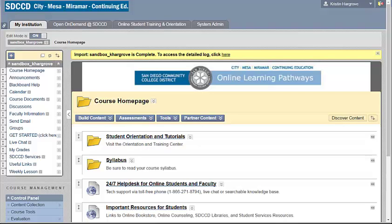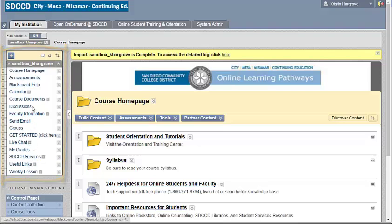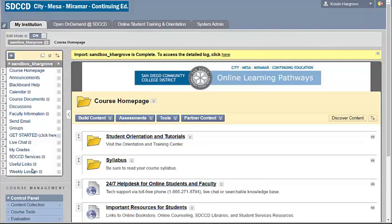Hi, this is Kristen, and I'm going to show you a few ways you can organize and jazz up your menu on your Blackboard shell. This is a sample course, and when we talk about the menu, we're talking about this column here on the left side of the screen. This is what students will see when they log into the course, and this is how they will navigate through the course.